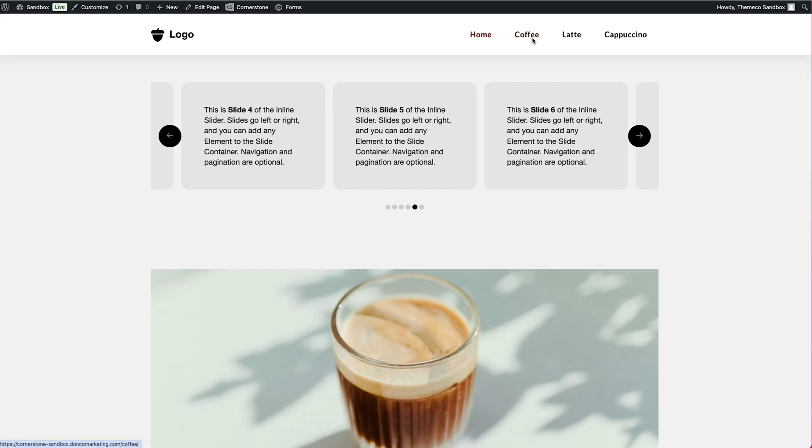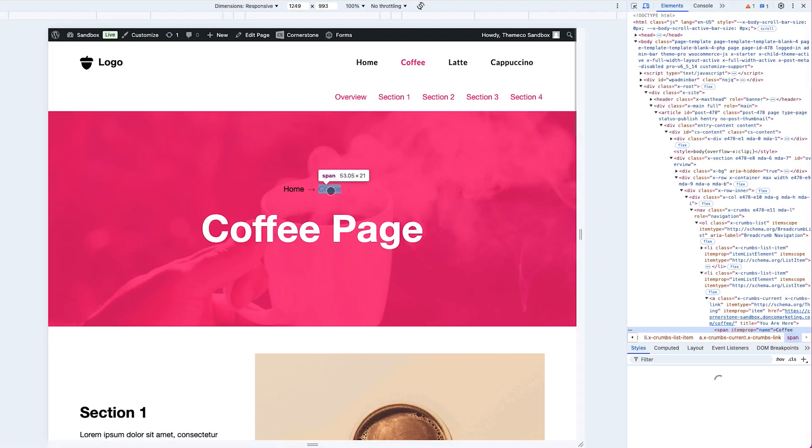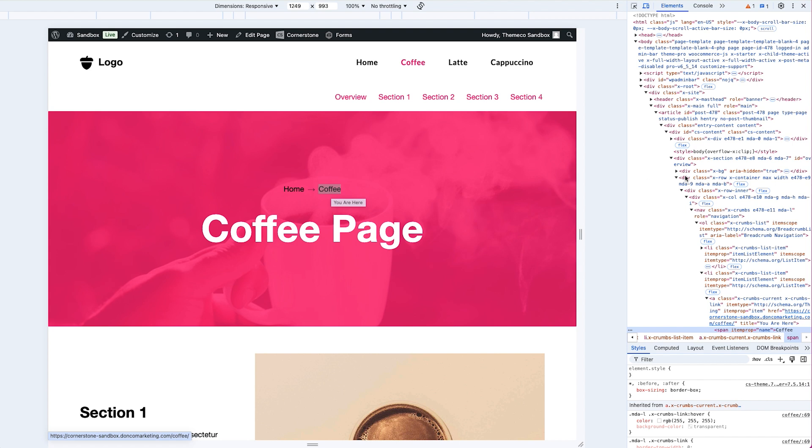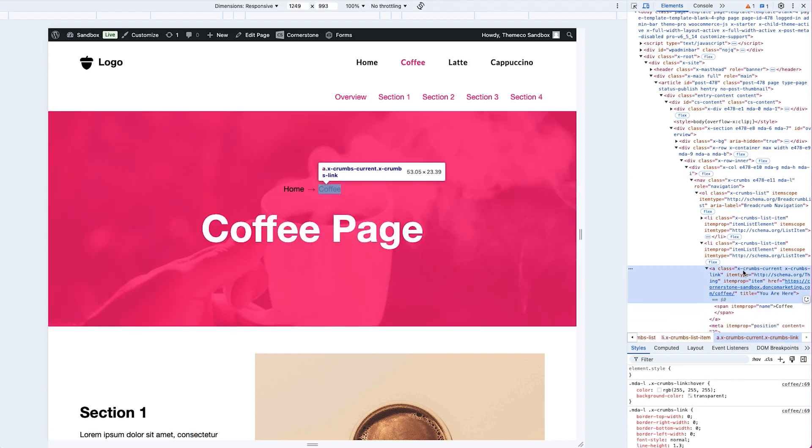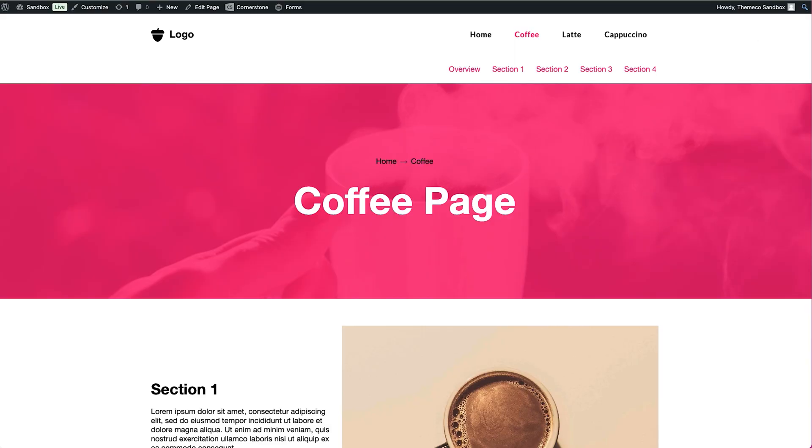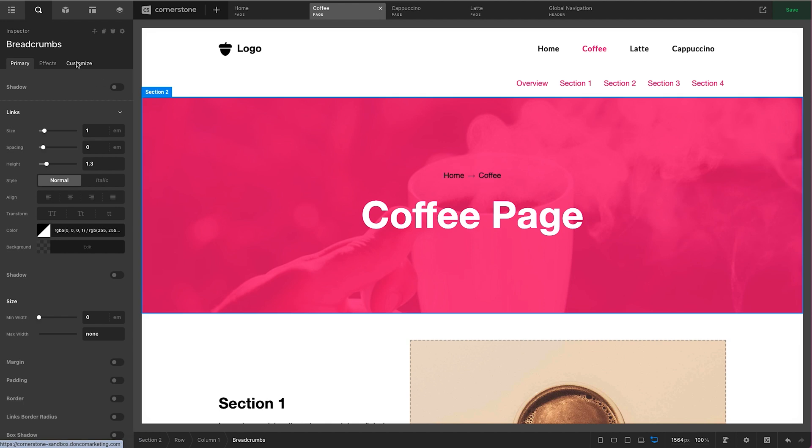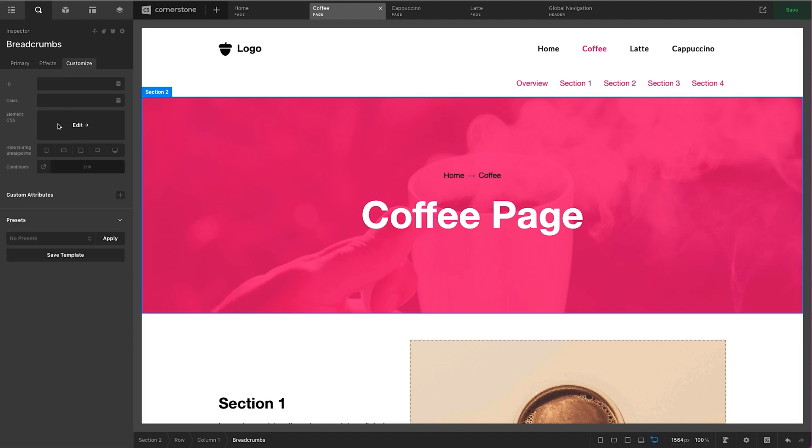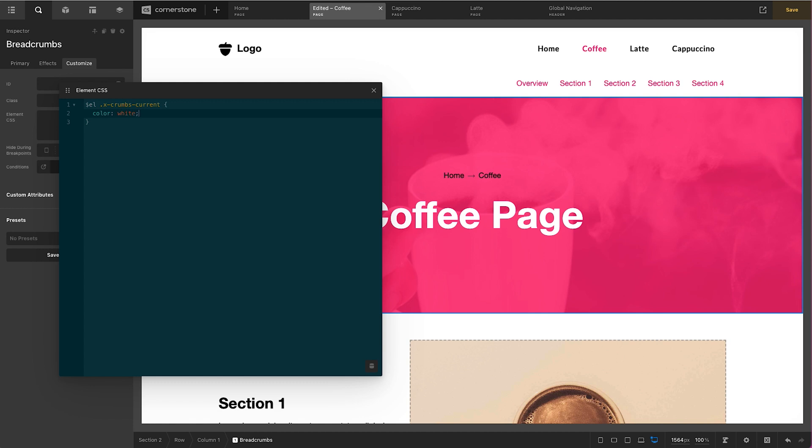Well we're going to treat this the exact same way we treated the slides but we're simply going to target the active breadcrumb. So we'll come into our coffee page here. We're going to right click and inspect our active page here and you'll actually notice that on the right hand side here we have a class which is x-crumbs-current. So we know that we can target the current breadcrumb. So we'll go ahead and close this out. We'll come back over to cornerstone here and again for the sake of this example I'm going to add it at the element level. So we'll come in here and type in $EL to target only this one breadcrumb on the page and then we'll add that class in. So it was .x-crumbs-current. We'll open up our curly braces here and type in color: white and immediately you'll notice that our active breadcrumb is now white.